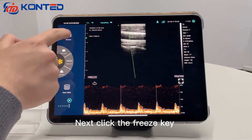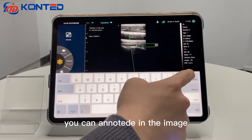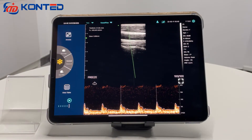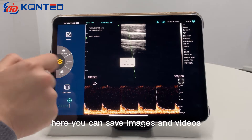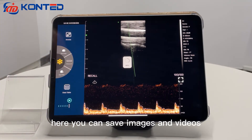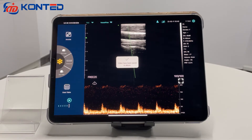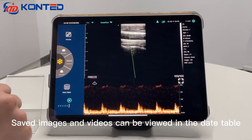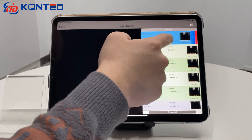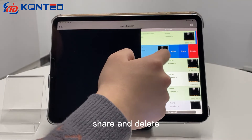Click the freeze key. This is the annotation function — you can add annotations to the image. Here you can save images and videos. Saved images and videos can be viewed in the data table. Swipe left to watch, share, and delete.